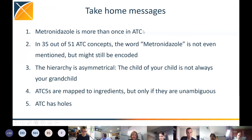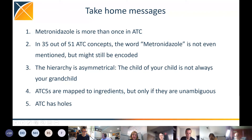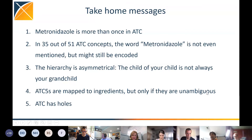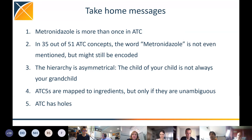To summarize: metronidazole appears more than once in ATC — 35 out of 51 ATC concepts don't even mention the word metronidazole, but it's still in there. There are combinations and anti-infectives and other drug-type classes. We built an asymmetrical hierarchy to handle this, so the child of your child is not automatically your grandchild — it could be somebody else's grandchild. ATC5 entries are mapped to ingredients, but only if they are unambiguous. And ATC has holes — it doesn't cover the whole drug space that's actually in the data.